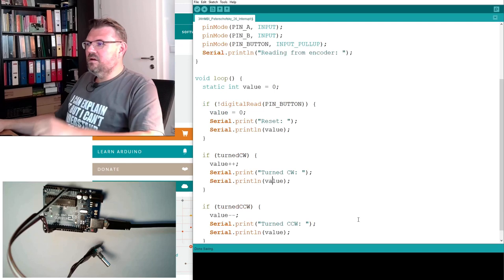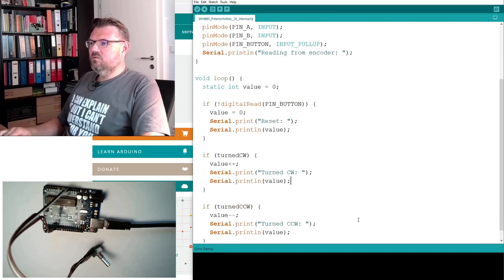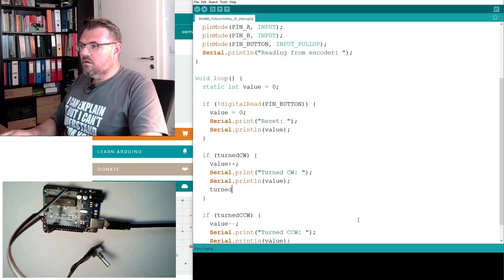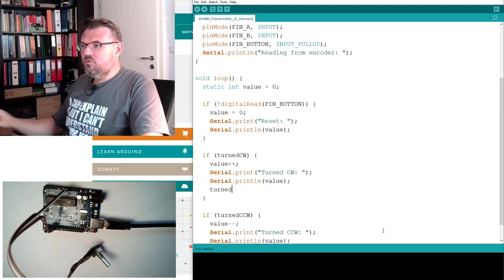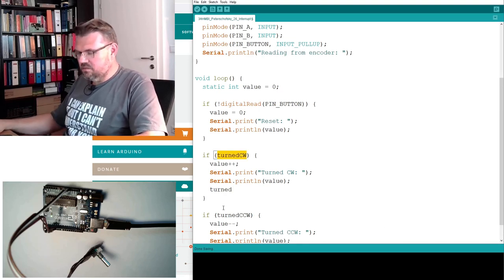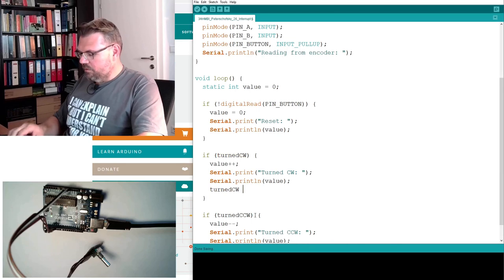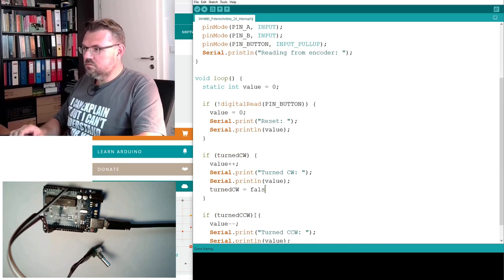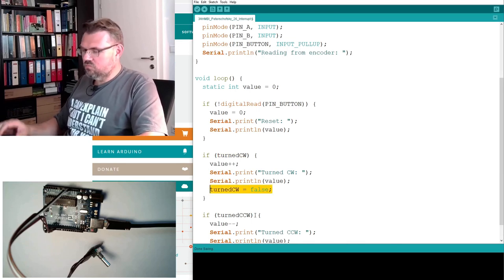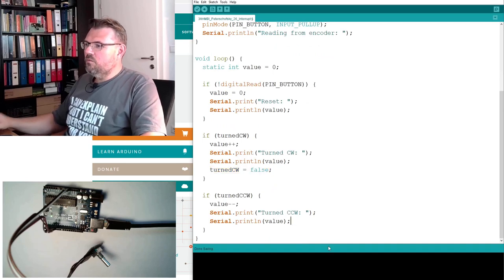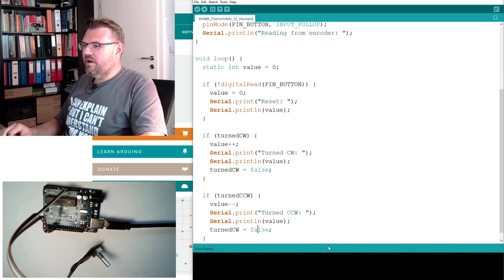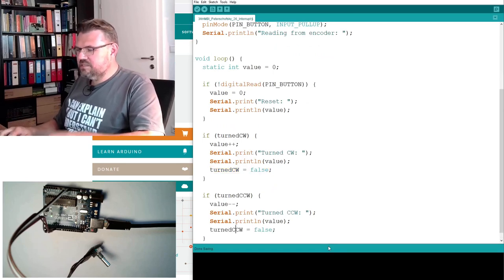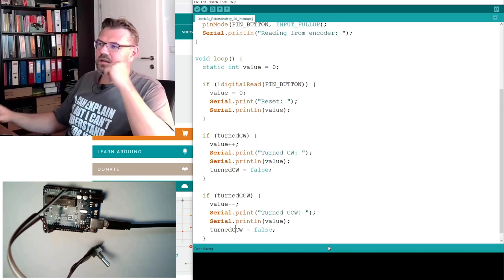And here, I will make also the following. Whenever it was true, this turned clockwise, I will set it to false. And also here, whenever the counter-clockwise was true and it was processed, I will also set it to false.